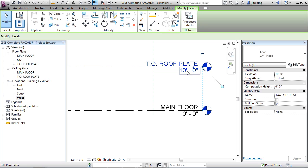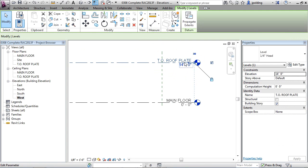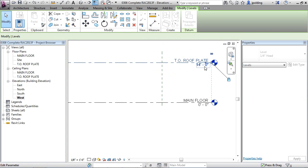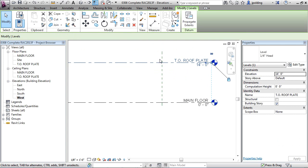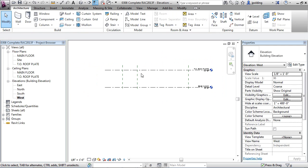I believe that was at 14 feet. Let's just double-click in the level and change this to 14 feet, and we can always click on this and just drag it out a bit farther, just to give a little bit of space between what's going to be the building and the level.